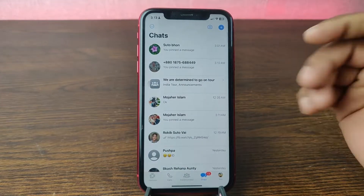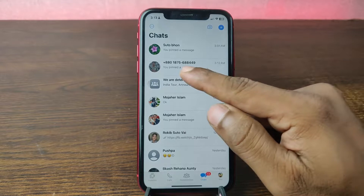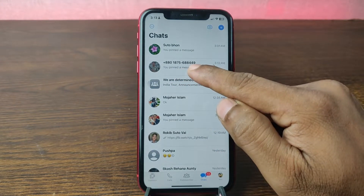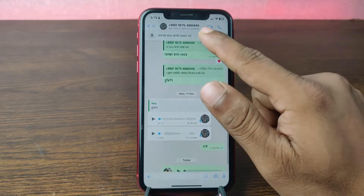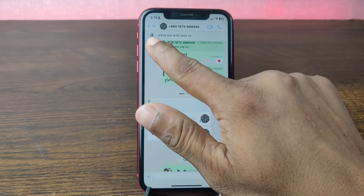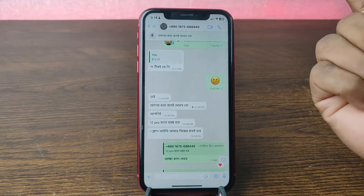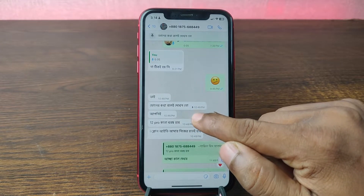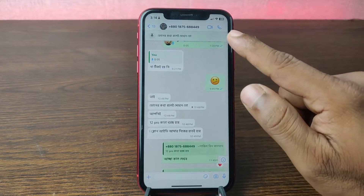To unpin messages on WhatsApp, just open WhatsApp on your iPhone and make sure your WhatsApp is up to date. As you can see here, it's showing pinned messages on this chat conversation. Just open it and as you can see here there is a message that I pinned, and also showing a pin indicator — that means this chat is pinned.